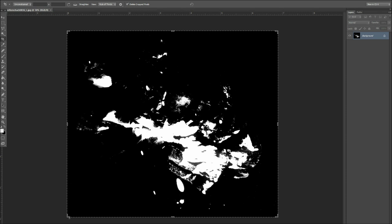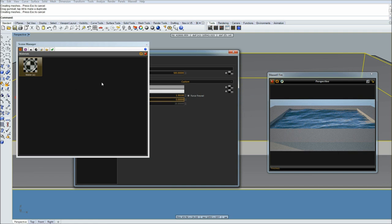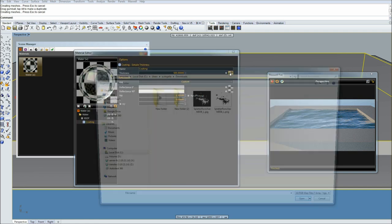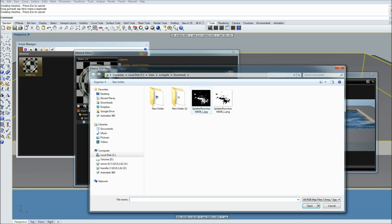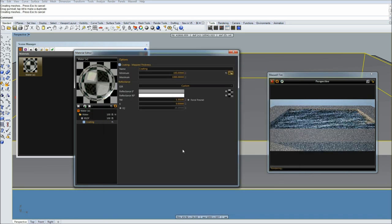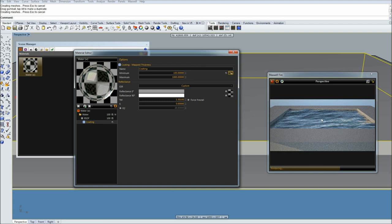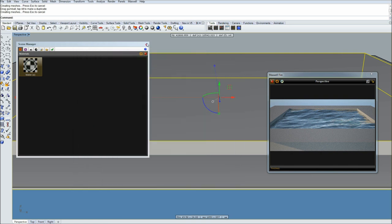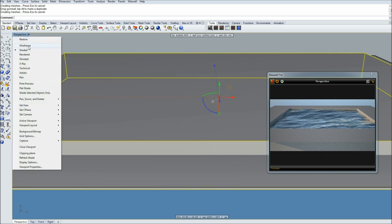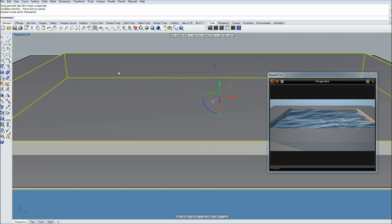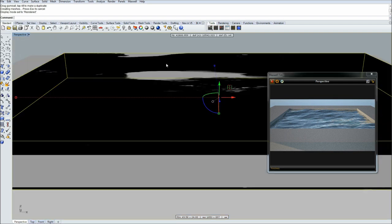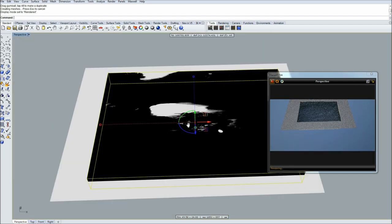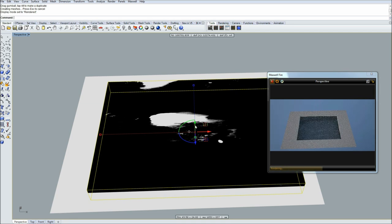Then go back to Maxwell to material and here you can see thickness. Double click and you can apply a mask. This is our mask. Just open it and now you can see the spill here. If you want to see it better, I suggest to go to render preview mode.